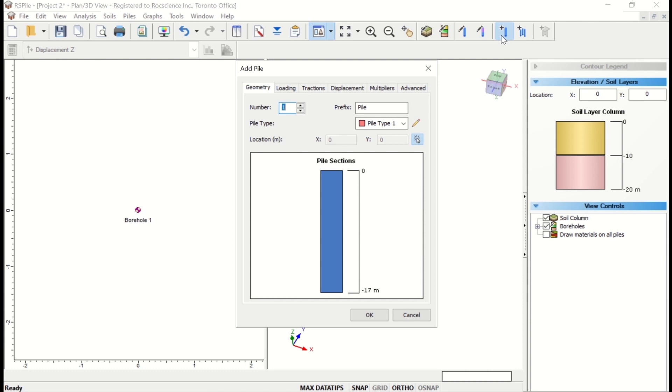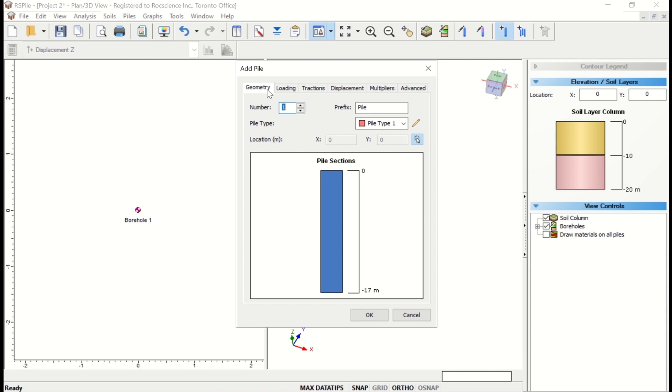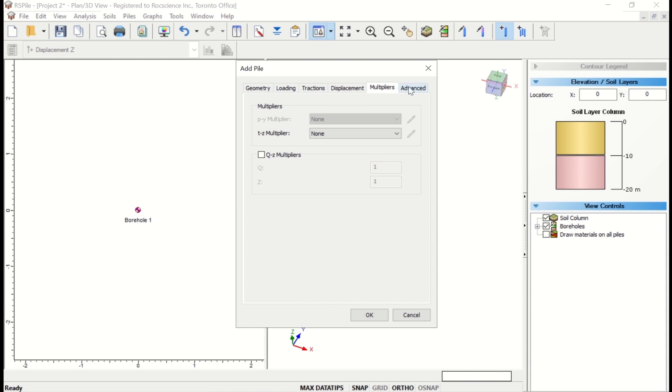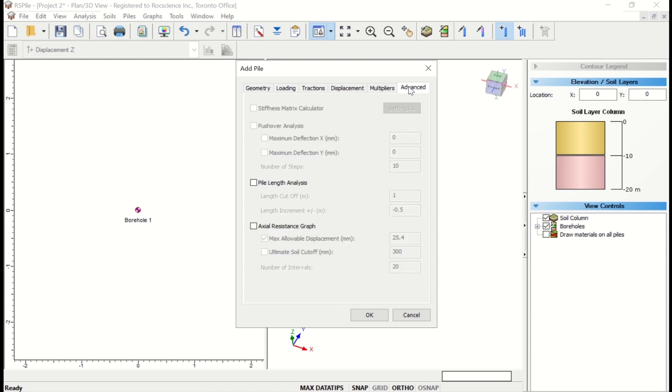All aspects of defining individual piles are centralized in the Add Pile dialog. For Group Pile Analysis, the CAP Designer must be used. In the Add Pile dialog, users can specify Geometry, Loading, Displacement, Multipliers, and other options in the Advanced tab.